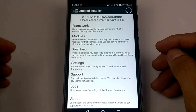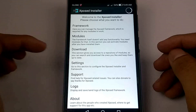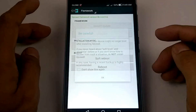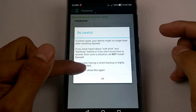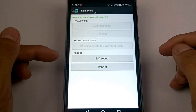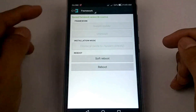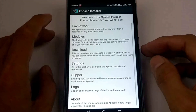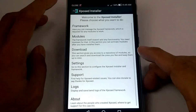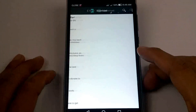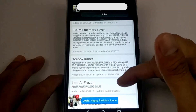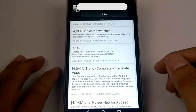We have here: Framework, Modules, Downloads, Settings, Support, Logs, and About. Under Framework, we have Soft Reboot and Reboot. Under Modules, there's one module listed. In the Downloads section, you can install more modules and modify your system device.